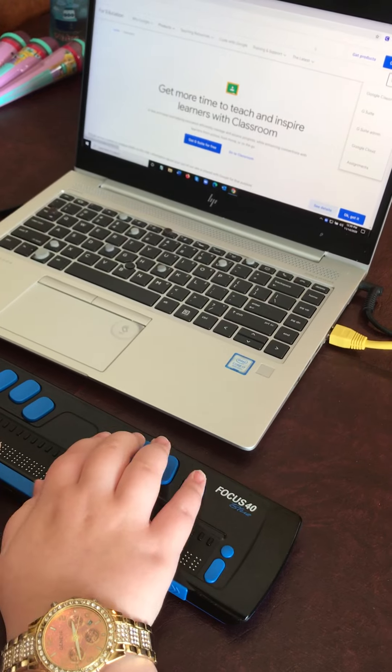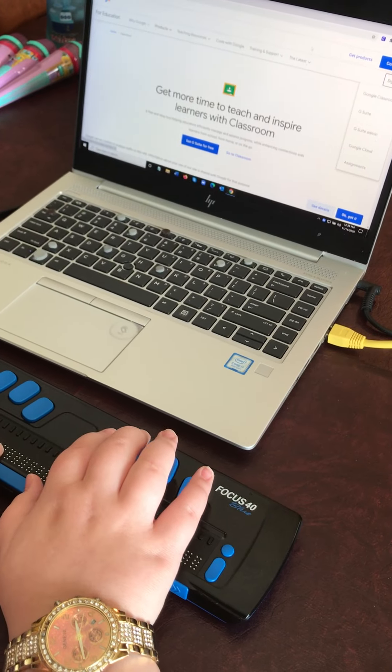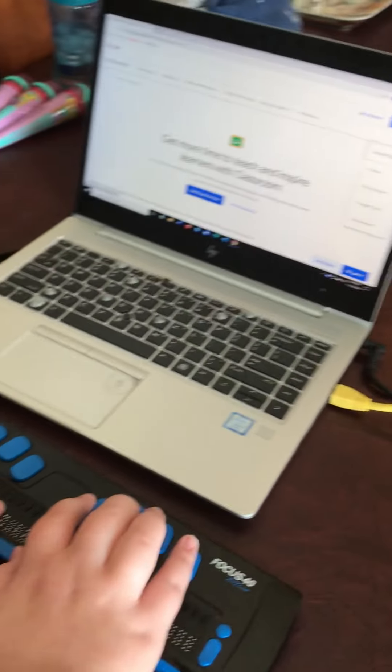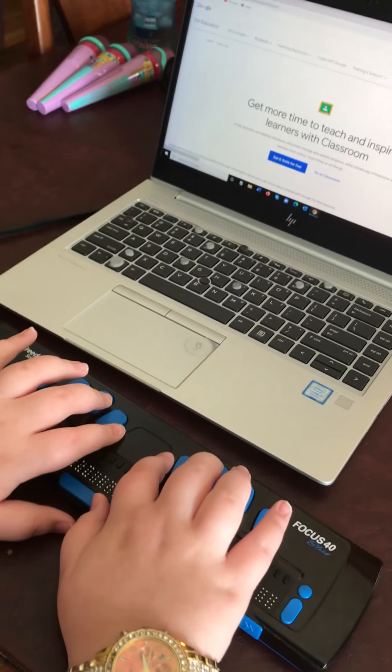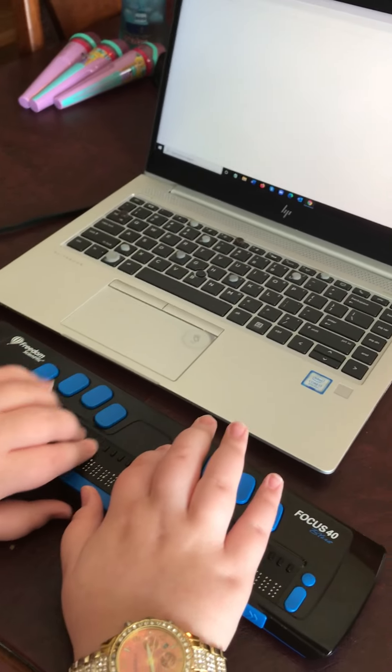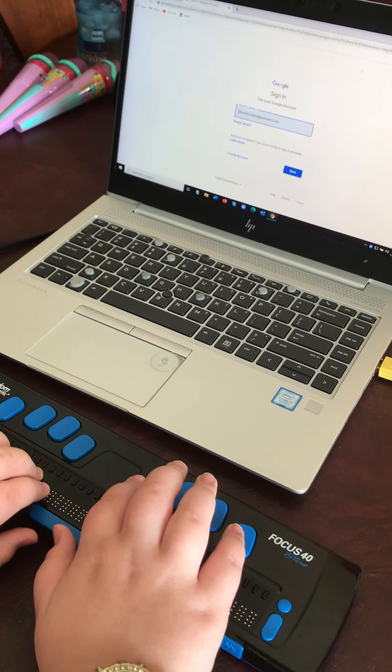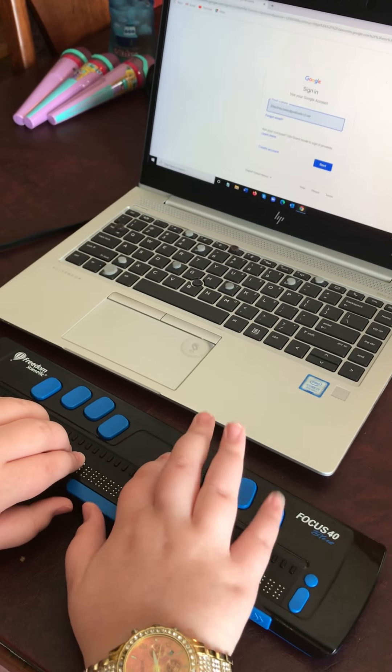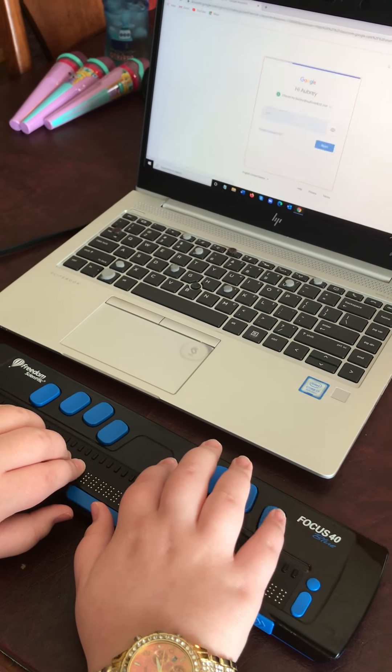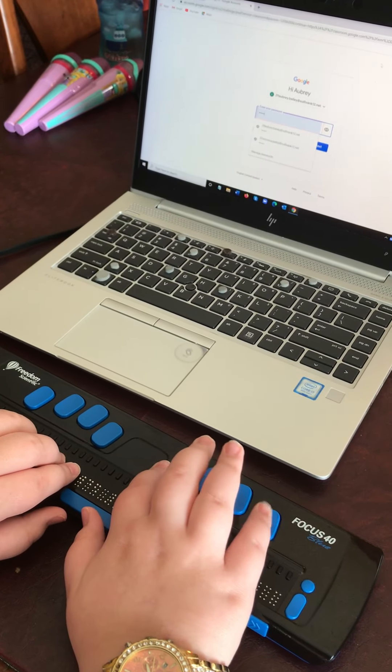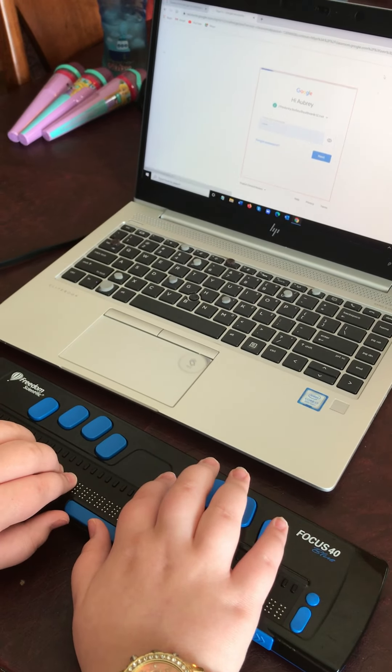You got it. Tab once. Enter. Nice. Enter again. Enter again.